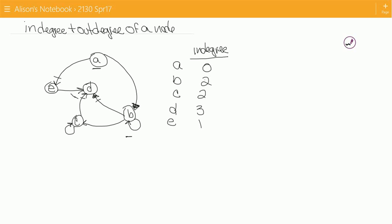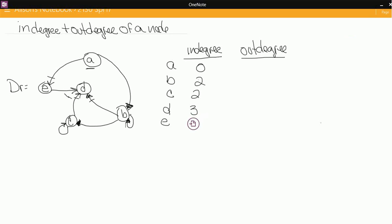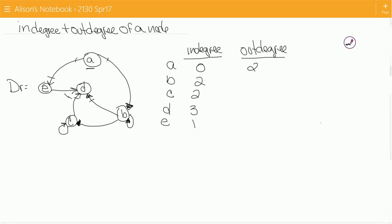That would be the in-degree. Now let's count the out-degree. The out-degree of a node is the number of arrows that are pointing out. A has two arrows coming out, so I'll put a two. B has one, two, and three arrows coming out, so I'll put a three. C has two arrows coming out, so I'll put a two. D does not have any arrows coming out, so I'll put a zero. And E only has one arrow coming out. So these are the out-degrees and in-degrees of each node in the digraph.